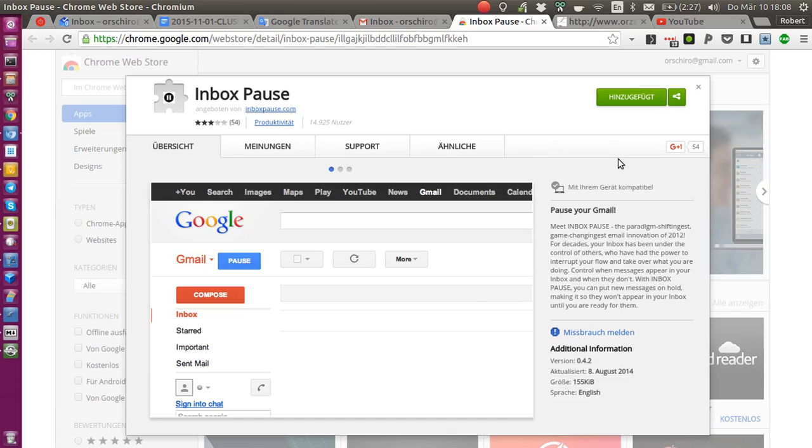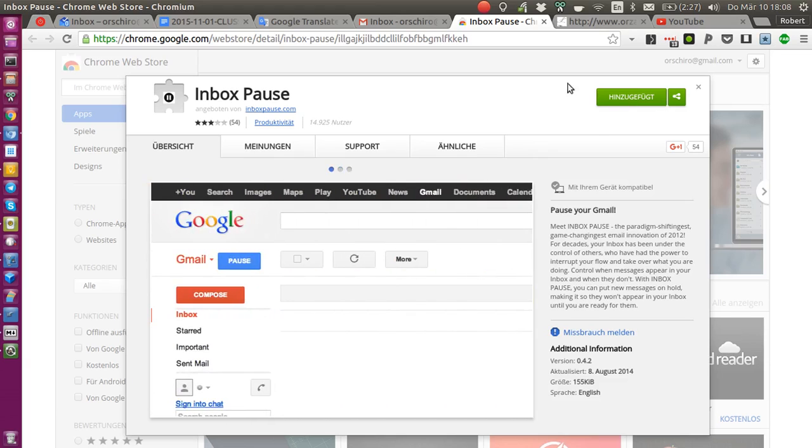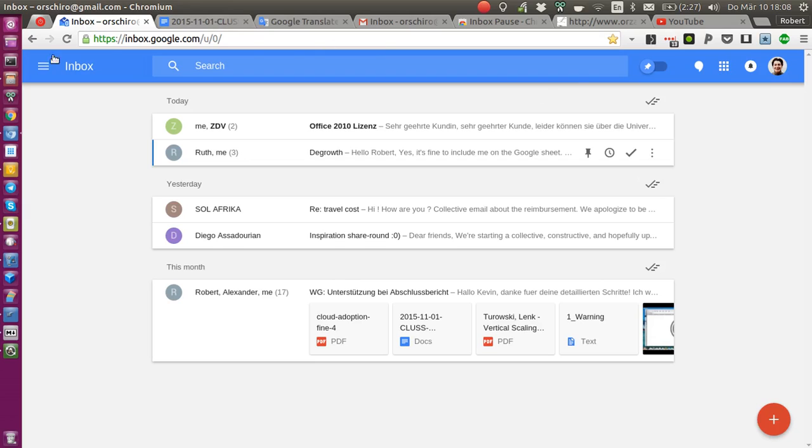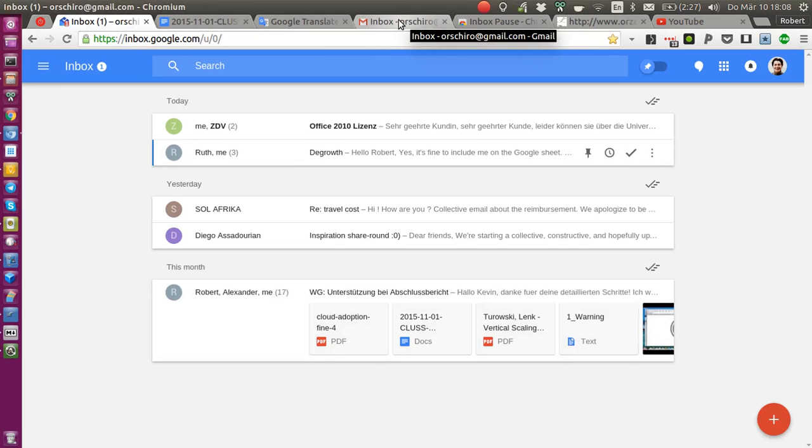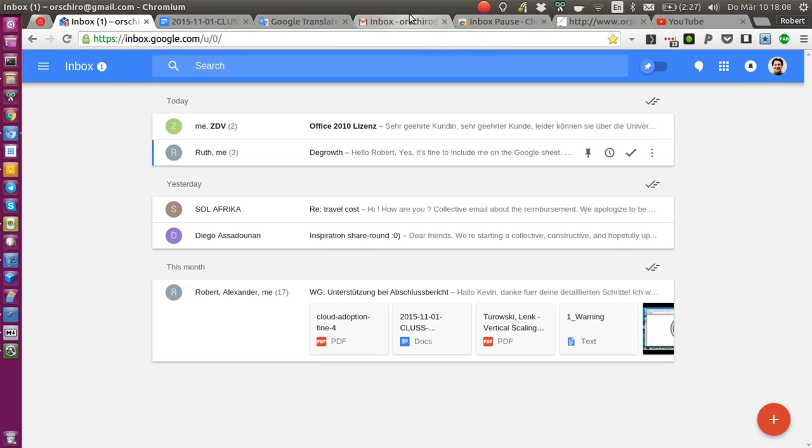It's developed by the same guys who also developed Boomerang. Essentially what it does is, once you've added this to your browser, it adds this blue button in your old Gmail interface. I say old because there's also this new Inbox by Gmail interface which is the one I currently use and really like, but here unfortunately Inbox Pause doesn't add any button.